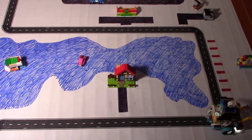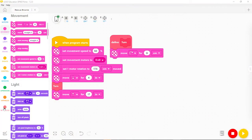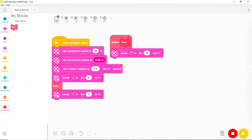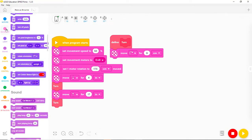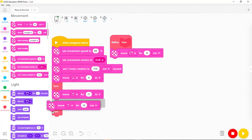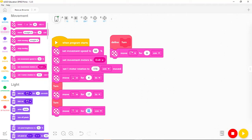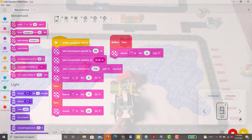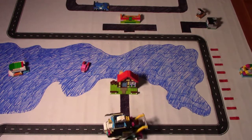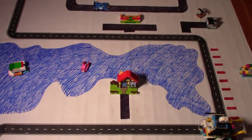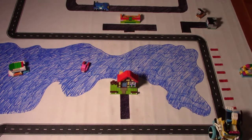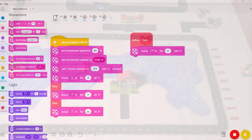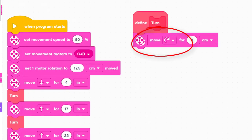The robot got approximately to the next turn in the road. Let's add another turn block to turn the robot left, then a move straight for 22 inches to reach the next turn near the animal shelter. Let's save it and try it out. Oops! The my block we created will always cause the robot to turn right.